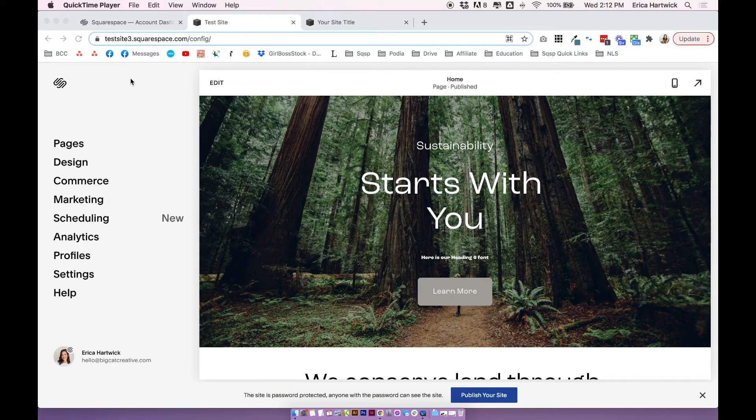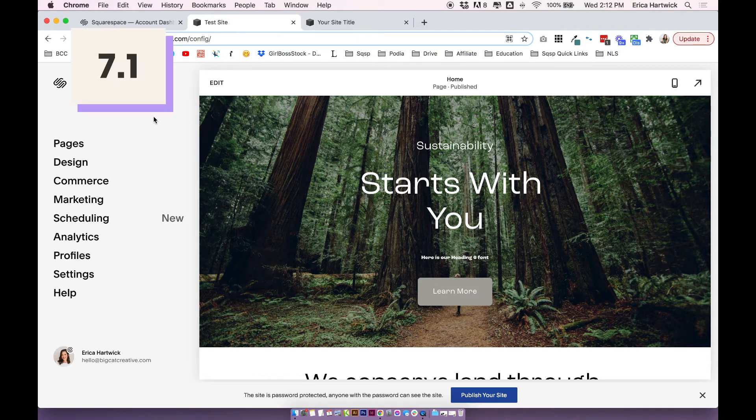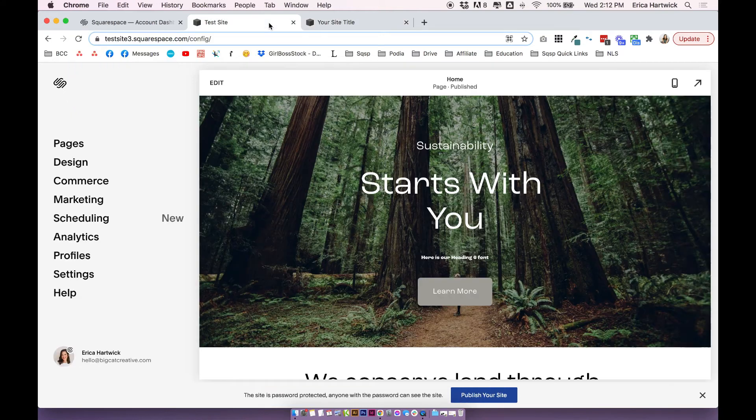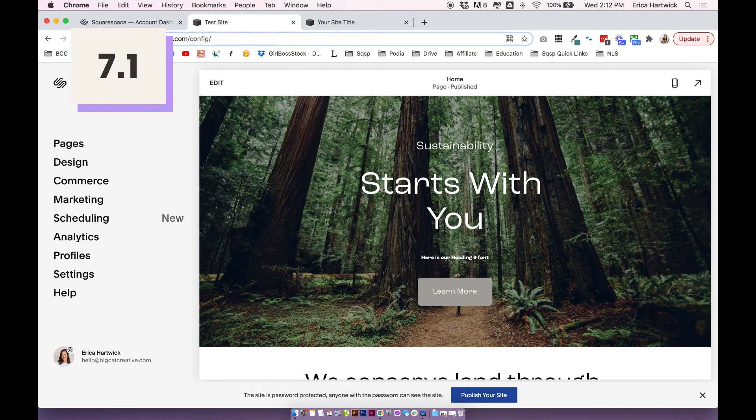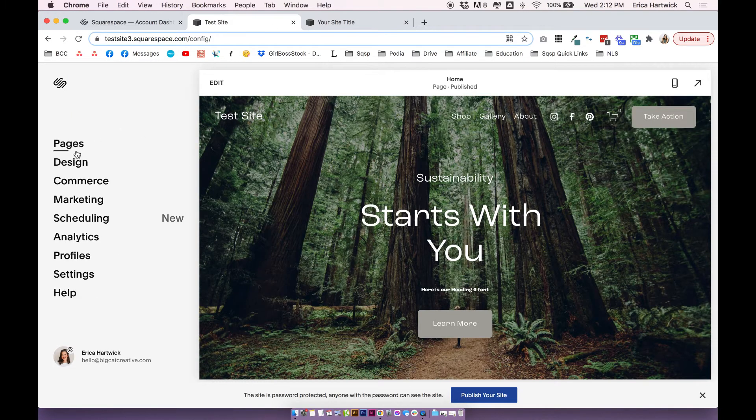Okay, so open up your Squarespace site, and this is going to work the same in Squarespace 7.1 as it is in Squarespace 7.0, so I'm just going to show you how to do it in Squarespace 7.1. This is really quick and easy.